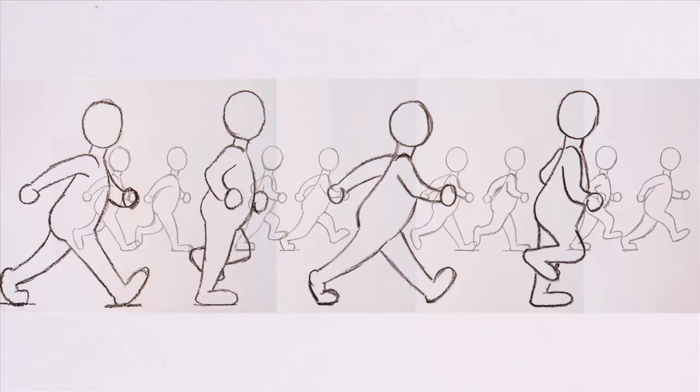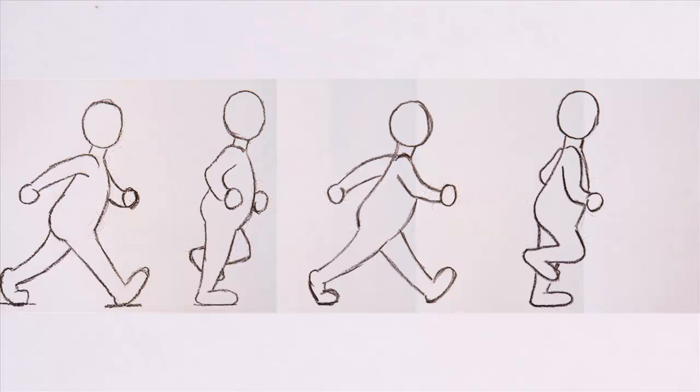In these four keyframes, the animator has specified the extreme positions of every aspect of the character's movement. He can now hand this scene over to the in-betweener to create the remaining frames.